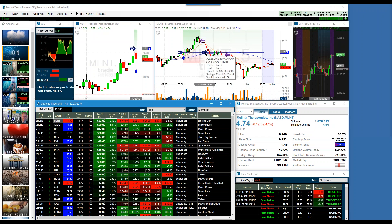That was another strategy that decided — that was Count de Monet, speaking of the French. Count de Monet generated this particular signal, which was similar to the earlier one — a completely different strategy, looking for a different type of setup. Nevertheless, it generated this idea as well, and it seemed to kind of lose a few pennies on it before it exited out of it — approximately seven in risk-off mode.